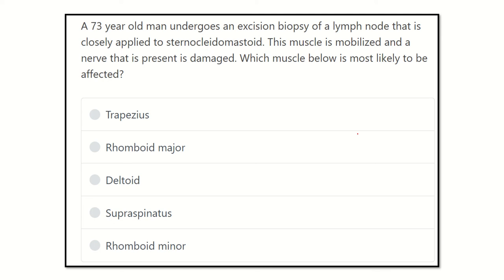Hello everyone, welcome to the Crack MRS channel. This channel is dedicated for the MRS examinee, and videos on this channel will be very helpful to prepare yourself for the MRS Part A exam. Here is the question.